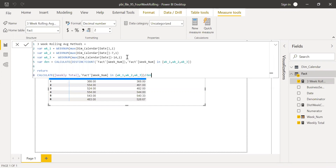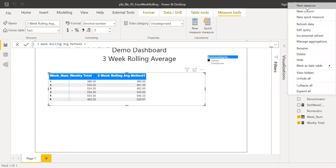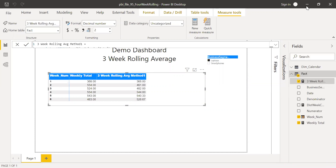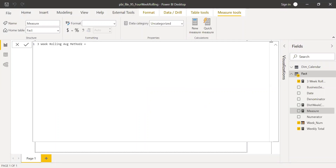Instead of doing it that way, I'm going to show you another approach. I'll create one more measure — let me copy the title — three-week rolling average method two. Right-click on the fact table, new measure. Here I'm not going to create complex variables; I'll only have two variables called start_day and end_day.